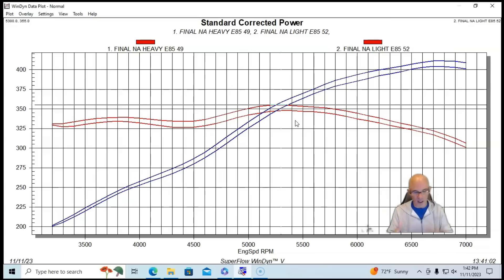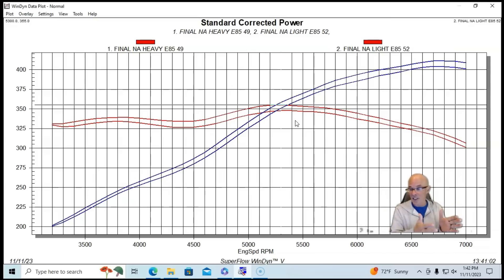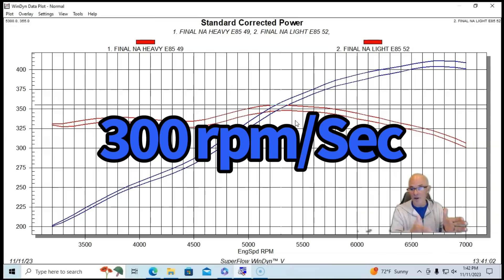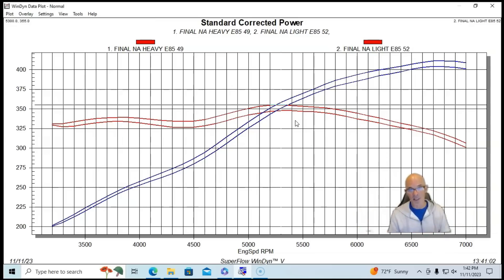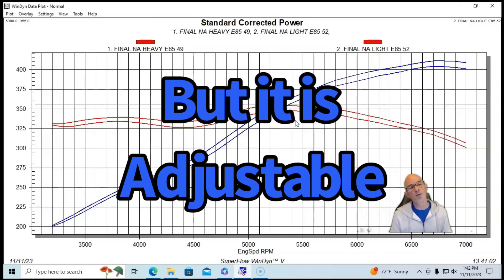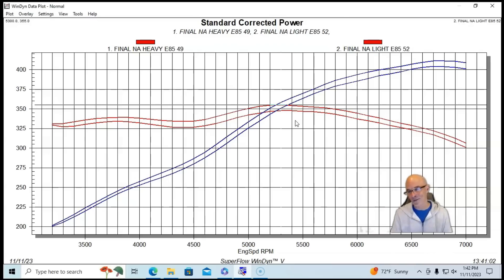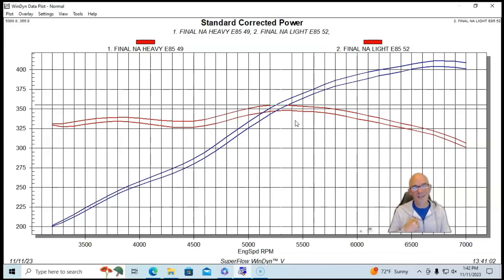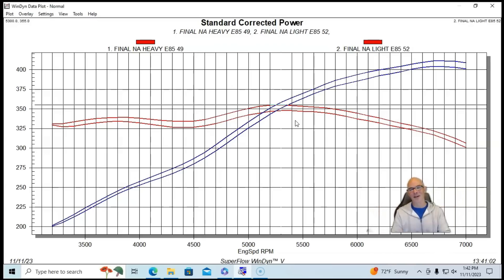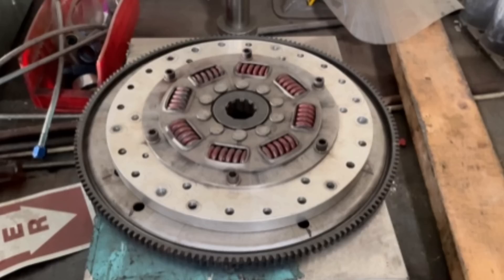On the engine dyno, basically what we're doing is we have a fixed acceleration rate. So we're running at 300 RPM per second. That's what the dyno's programmed to. And we still see this kind of change in power. So my recommendation: put lightweight flywheels and drive plates, especially on road race cars.